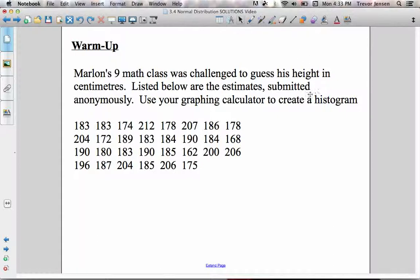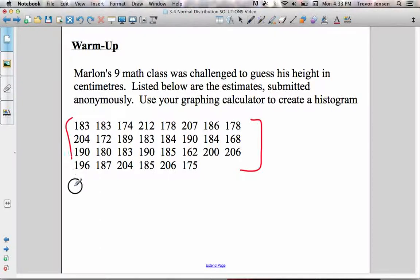Just a quick reminder about a histogram here. Basically, Marlon's grade 9 math class was challenged to guess his height in centimeters. The 30 students in his class guessed Marlon's height, and here's the data recorded based on his classmates' estimates. There are different ways to display this data, but because it's continuous data, one appropriate way to display this would be using a histogram.